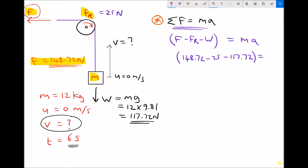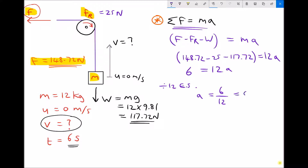Simplifying the left-hand side: 148.72 minus 25 minus 117.72 equals 6. So 6 equals 12A. To get A on its own, we divide each side by 12, giving A equals 6 over 12, which is 0.5 metres per second squared.